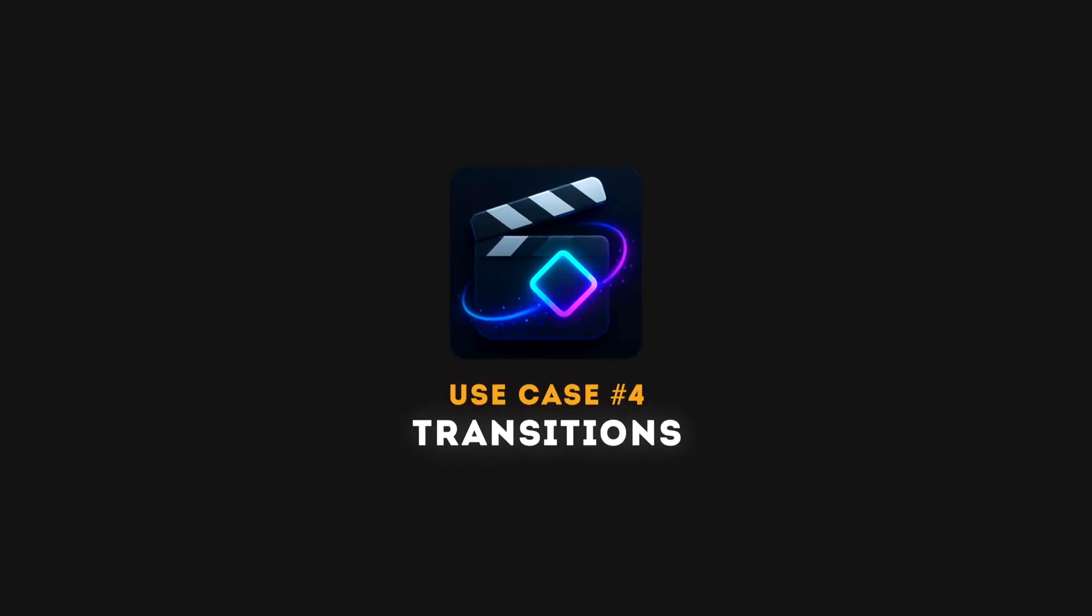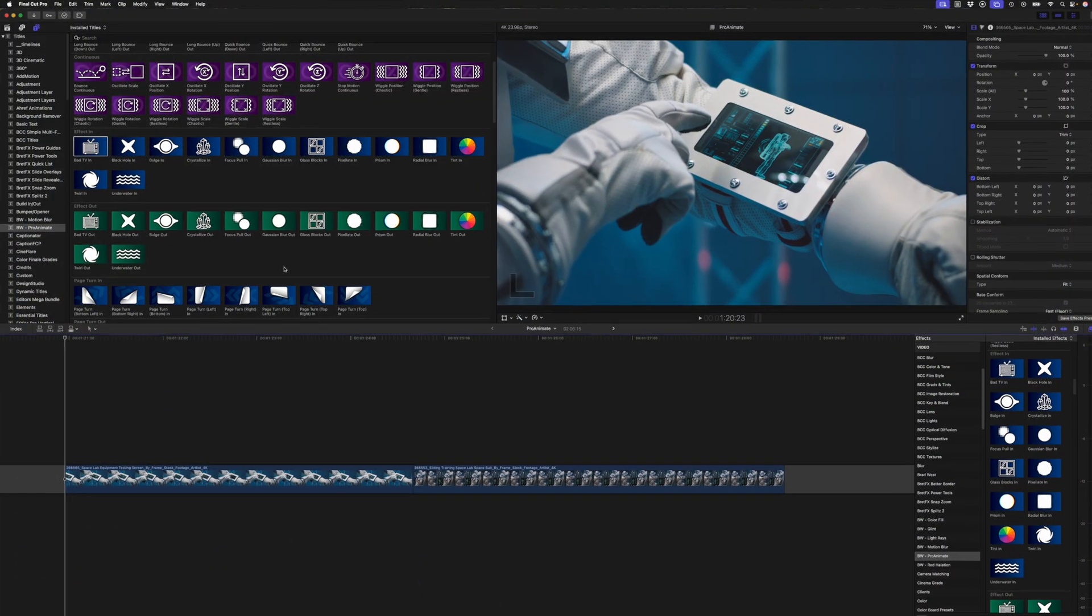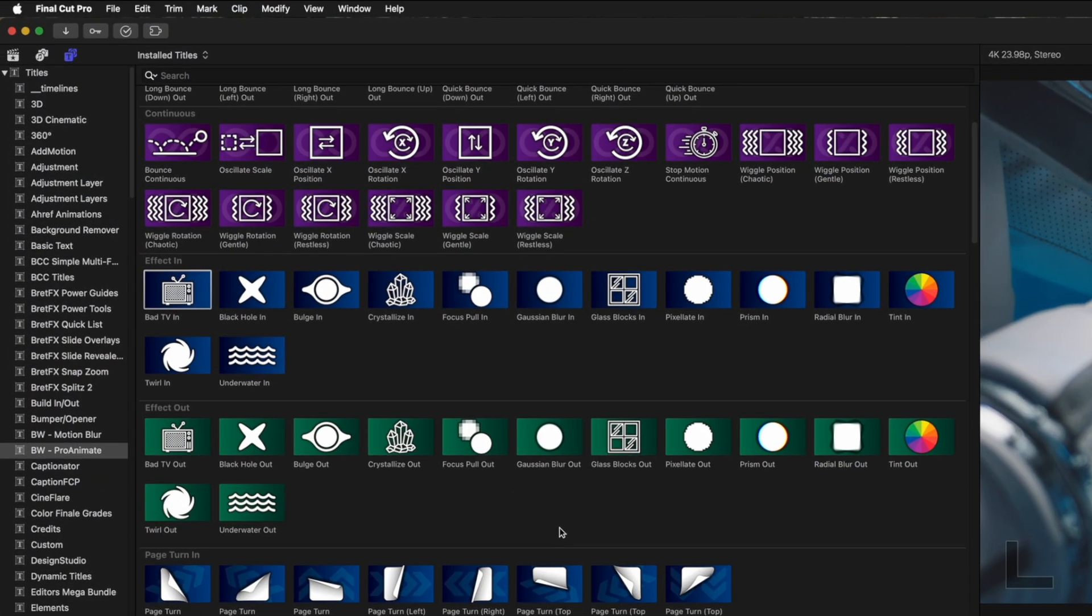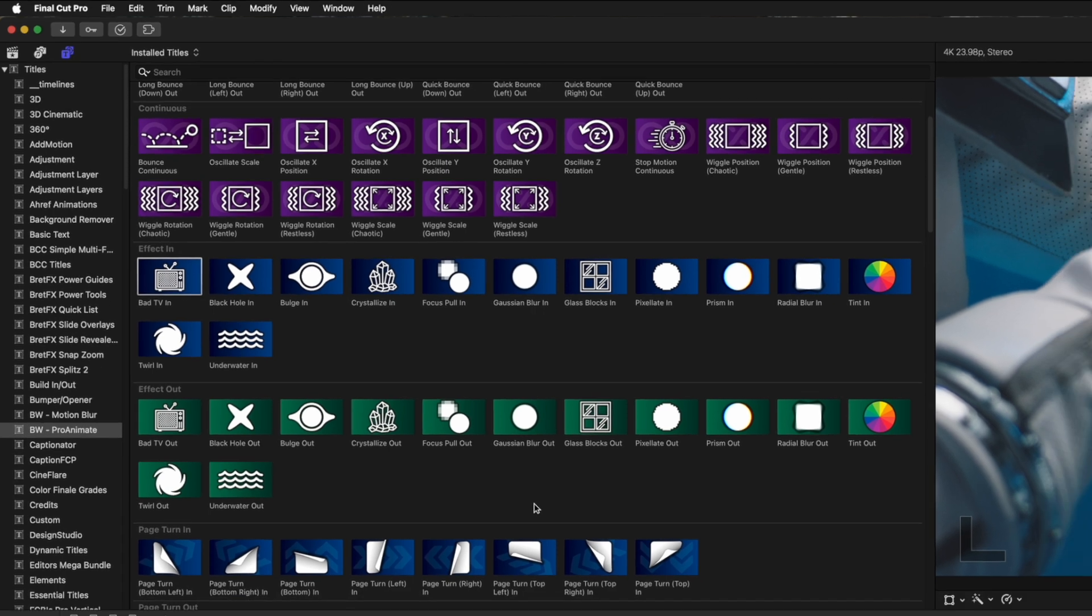There are other ways to use these presets for special effects and you're only limited by your imagination. Use case number four, transitions. These presets can also be used to transition from one clip to another, like from a talking headshot like this to a screen recording. But you can also use the various in and out animations to create customizable transitions between clips.